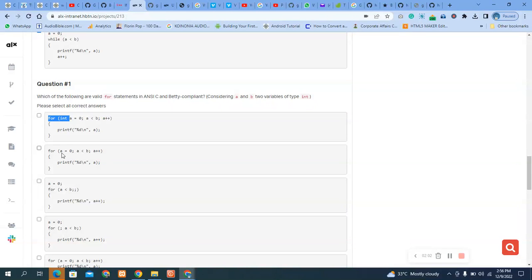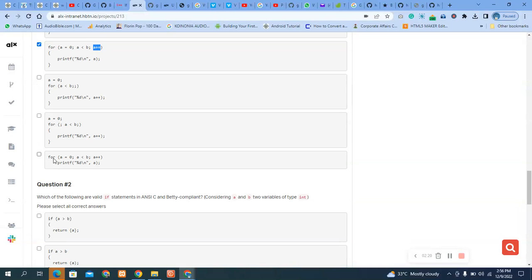For a for-loop, these components are required: initialization, a condition statement, and an increment. This one is correct and we go down again — this is also correct, and this one is also correct.